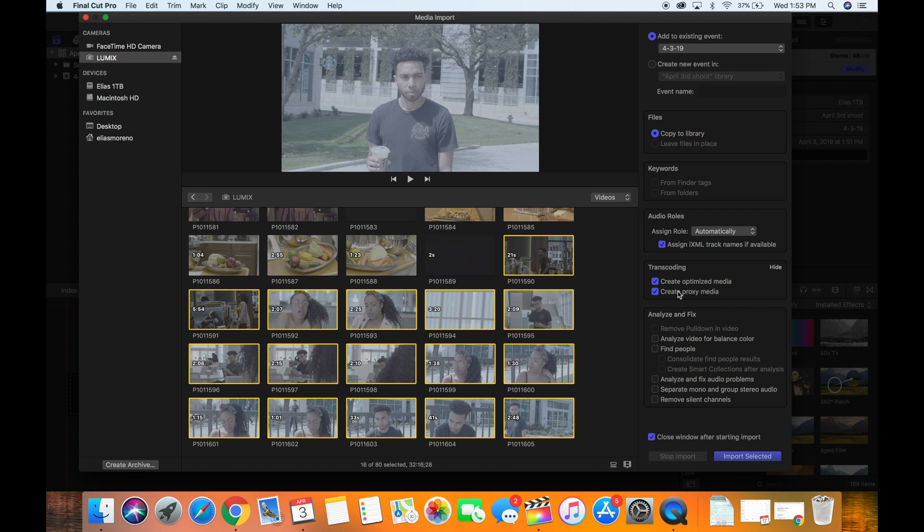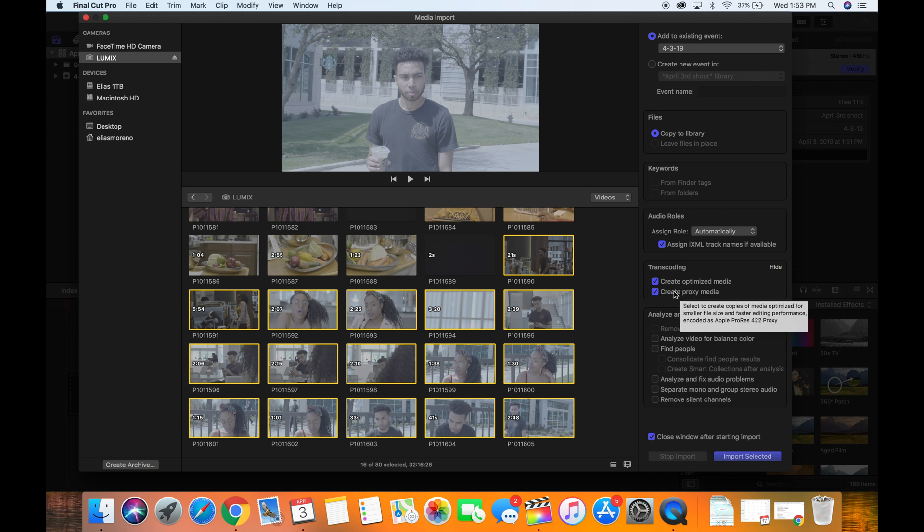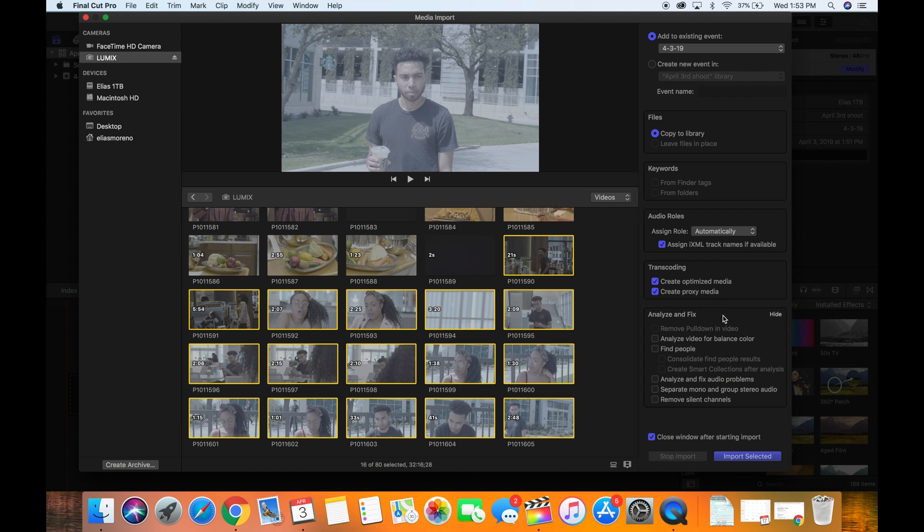Proxy media basically does the same thing but that on a larger scale. So it creates a copy of your optimized media for smaller size files, and it basically helps you edit faster, helps you keep your computer able to edit the files faster.